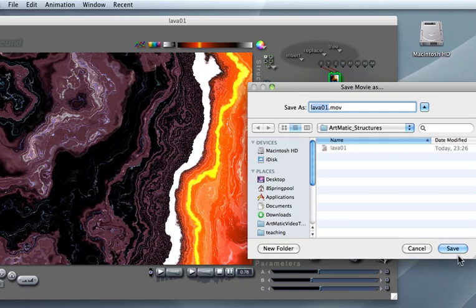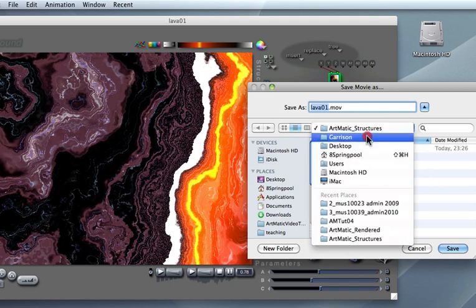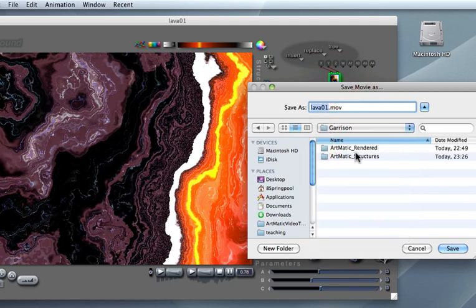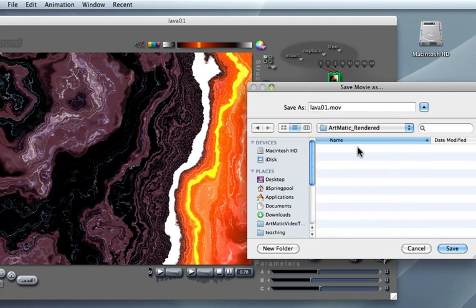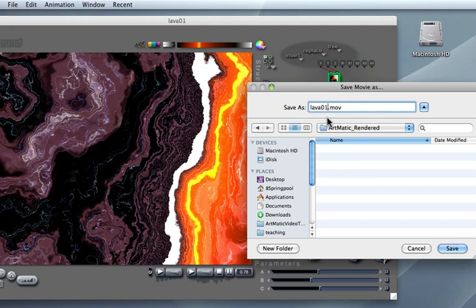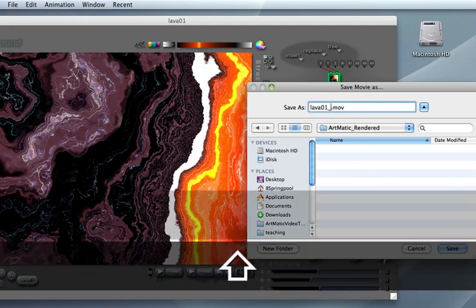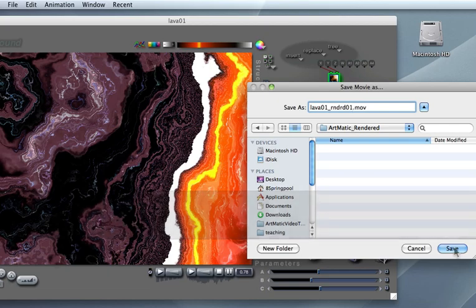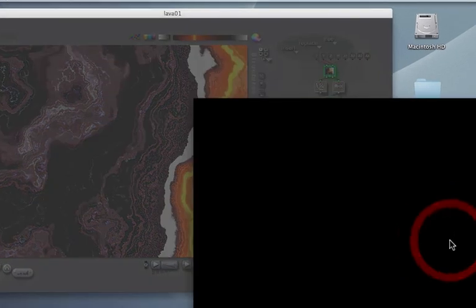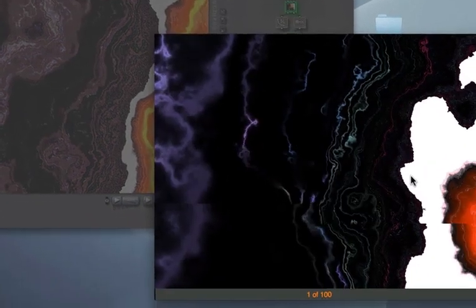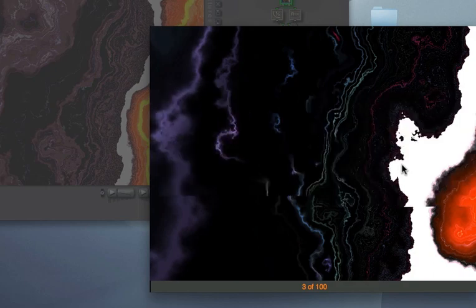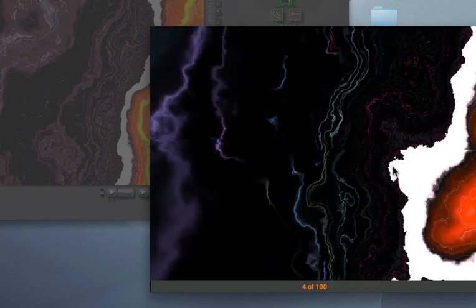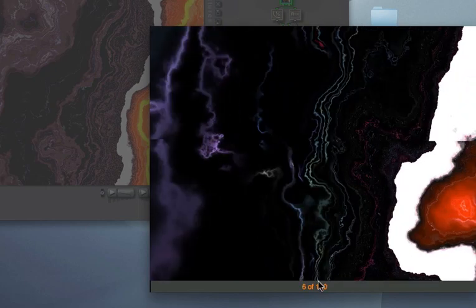You will choose the location on the disk where you want the QuickTime file to be saved, and specify a name for the QuickTime video clip that will be created. In this case I will choose lava01_rendered01. Artmatic starts drawing the frames of your animation, and you can see a frame counter down here.